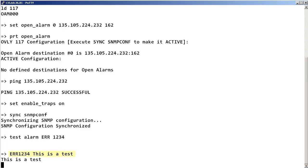Note the test alarm that is created. ERR1234 is a similar format to error numbers generated within the call server.